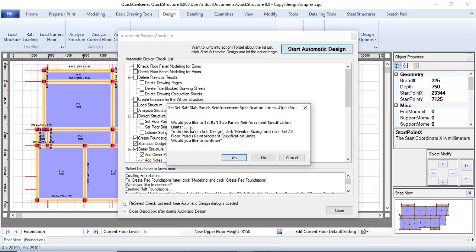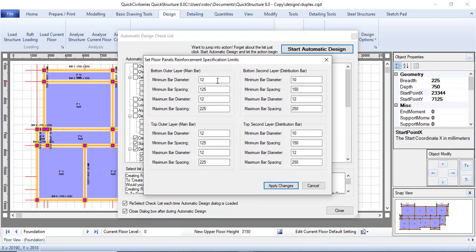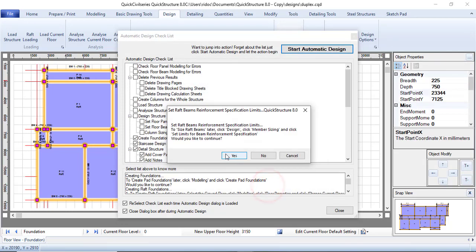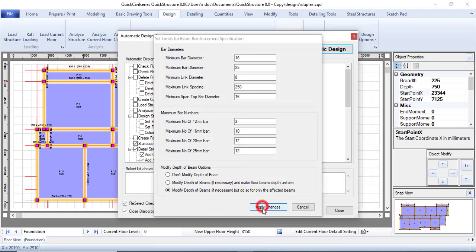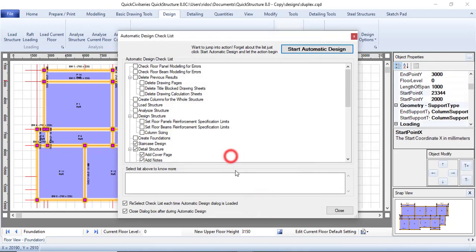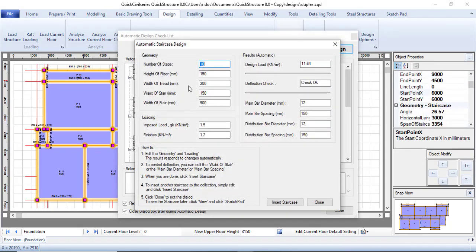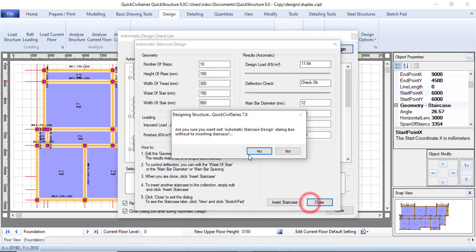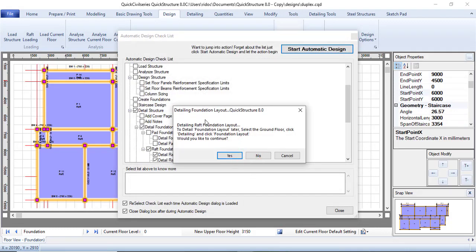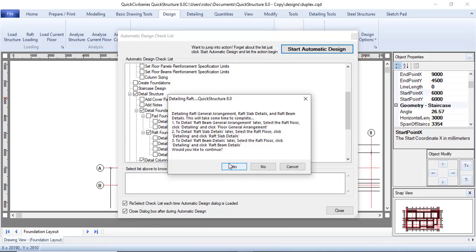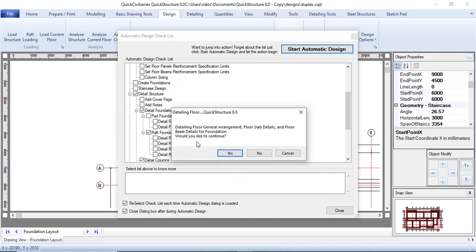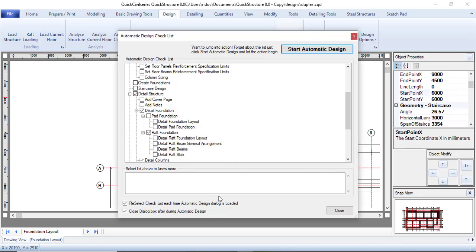It asks if you want to set the raft slab plan specification — click Yes, then apply changes and confirm. For the staircase dialog, just click Close — I don't want a new staircase. Then it wants to start detailing — click Yes and let it detail. Click Yes to detail the floor.